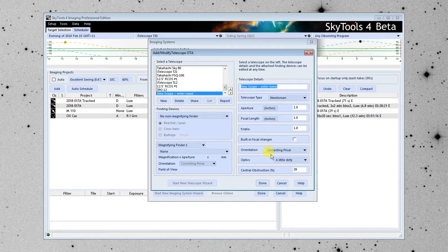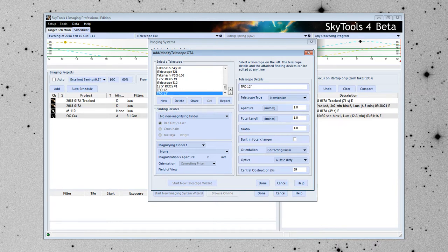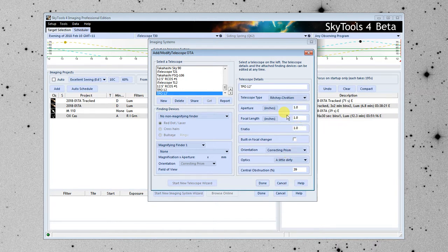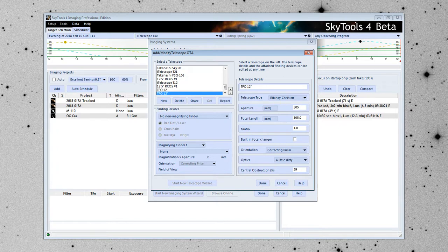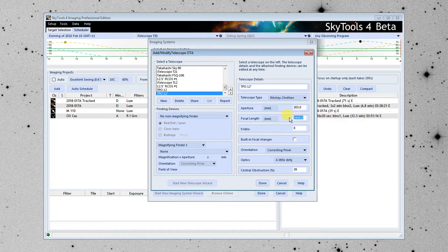There are only a few parameters for a telescope. I'm going to put in TPO 12-inch. The telescope type, the optical design, is an RC. I'm going to flip this to millimeters. The aperture was 305 millimeters. And it's normally an F8, but we went ahead and installed a 0.75 times focal reducer, which brought it down to 1830 millimeters, or F6.